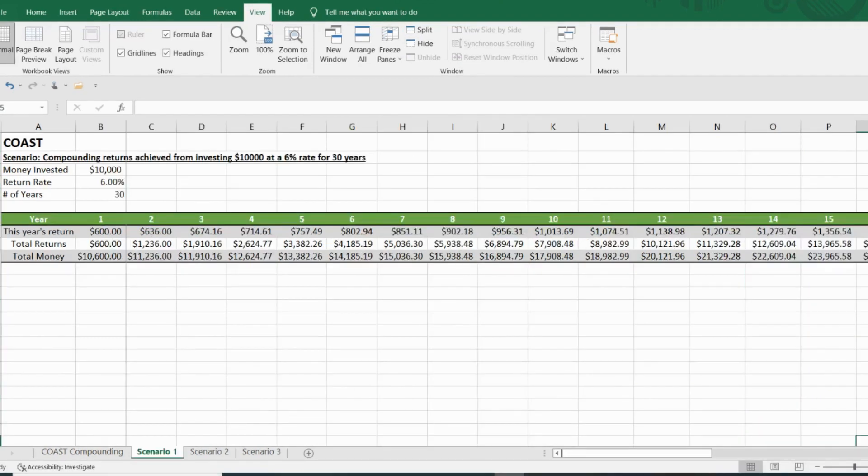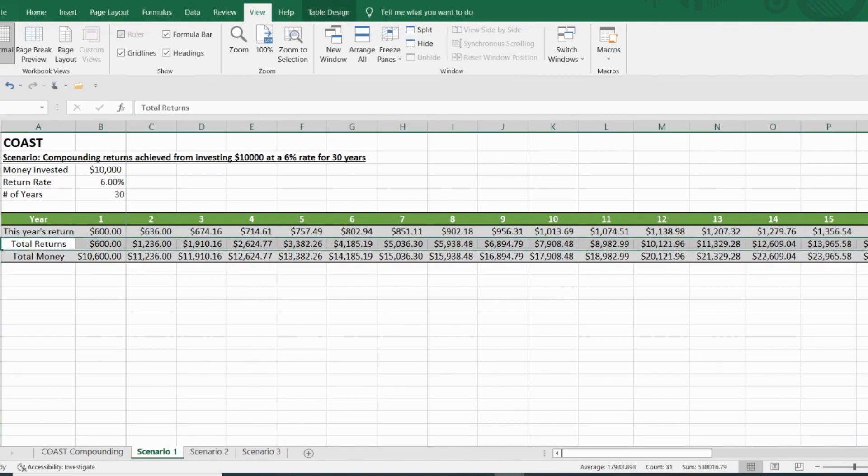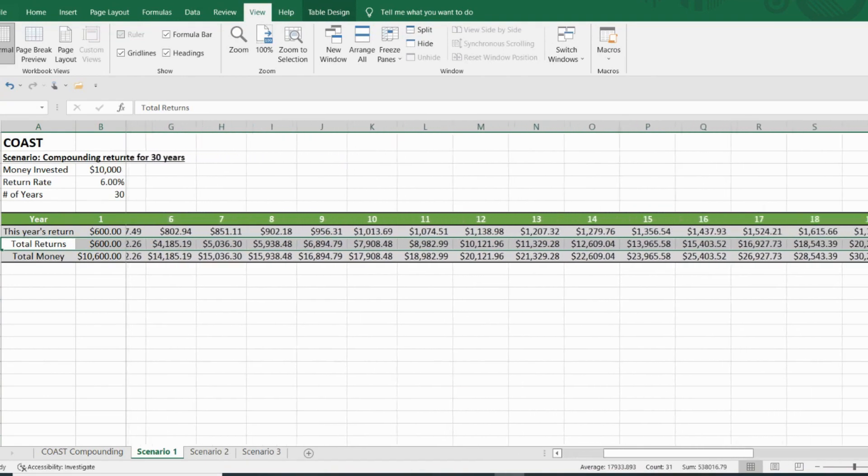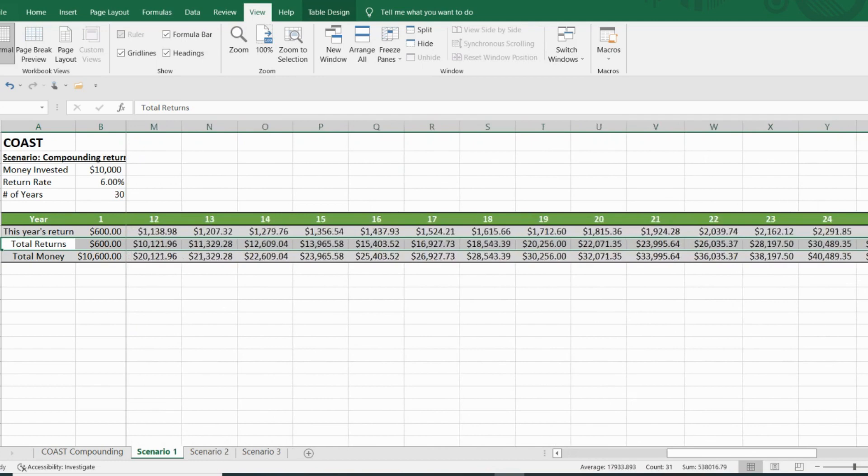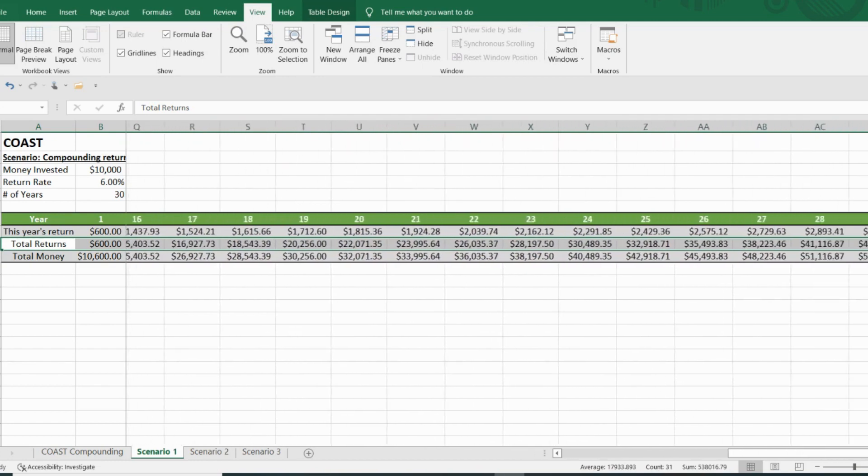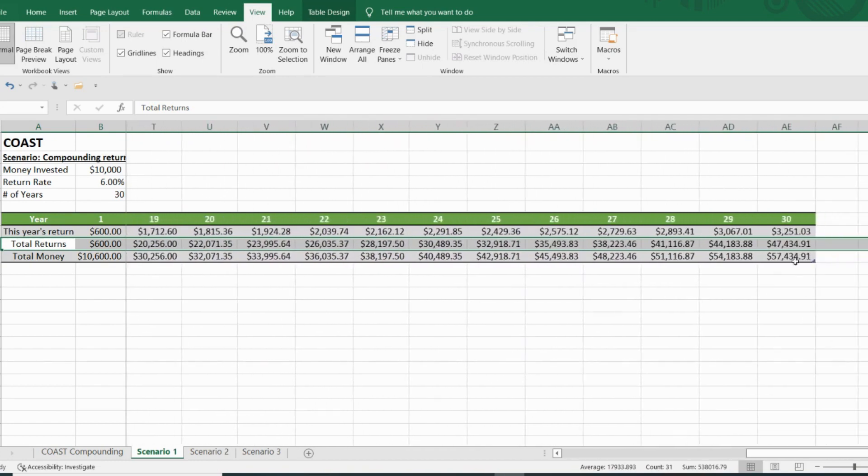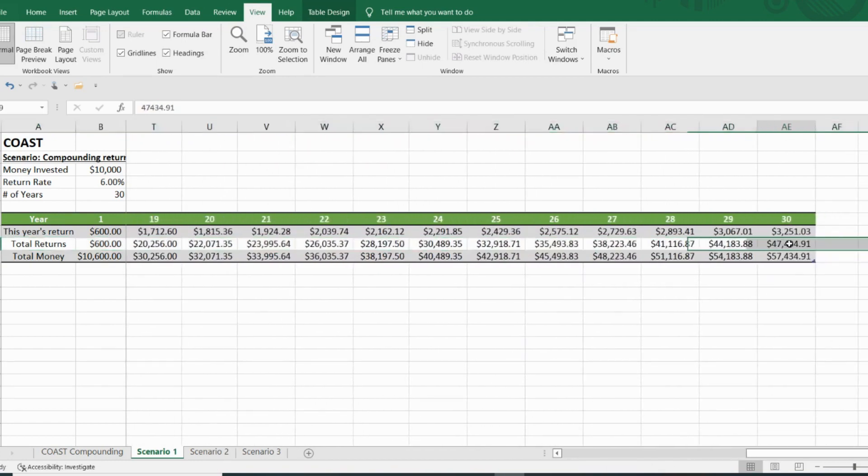The last thing I want to point out is this total returns line. So here's scenario one with that $10,000 at 6%. And as we go out to the farthest end of this, year 30, you can see that in this scenario, the compound snowball made $47,434.